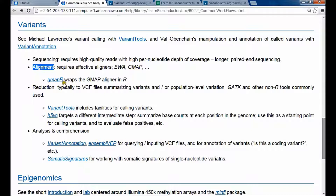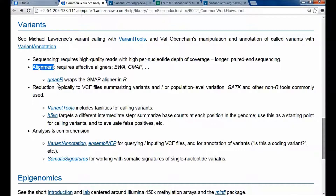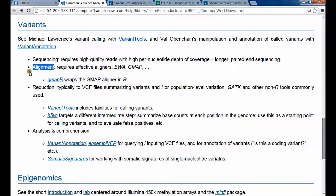Within Bioconductor, you typically do these alignments outside of Bioconductor. But actually the GMAP aligner is wrapped in an R package called GMAP-R, so you can incorporate these really nuanced alignments using an R package.